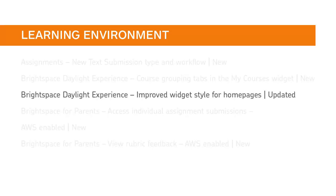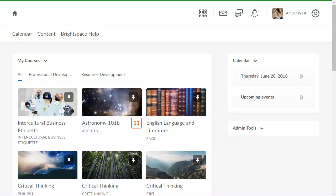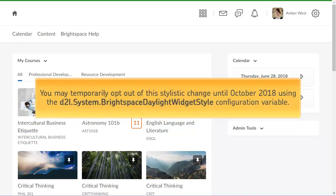System and custom widgets now display more prominently against homepage backgrounds. The new widget container style appears by default for both system and custom widgets. You may temporarily opt out of this stylistic change until October 2018 using the D2L System Brightspace Daylight Widget Style Configuration Variable.